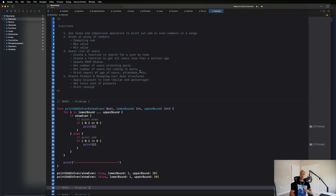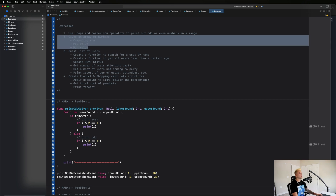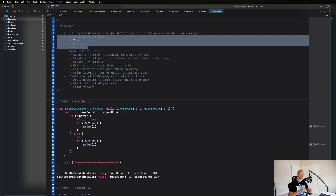Welcome back, we're going to be getting started with exercise two. We're going to be given an array of numbers and we want to compute the sum of all of the numbers in that array - add them all up and get the total sum. This would mimic something like a shopping cart where you would have to go through and look at all the items and get a total price.